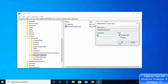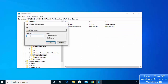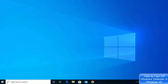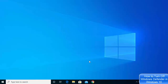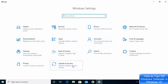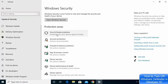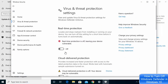Click OK. Now that you have created the DisableAntiSpyware file and changed the value to 1, you need to restart your computer. After restarting, go to Settings, then Update and Security, then Windows Security, then Virus and Threat Protection, and click on Manage Settings. You can now see that real-time protection is permanently off.